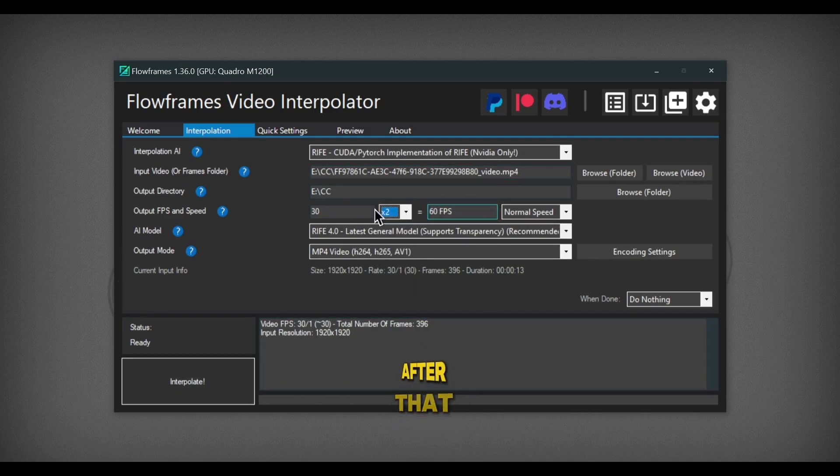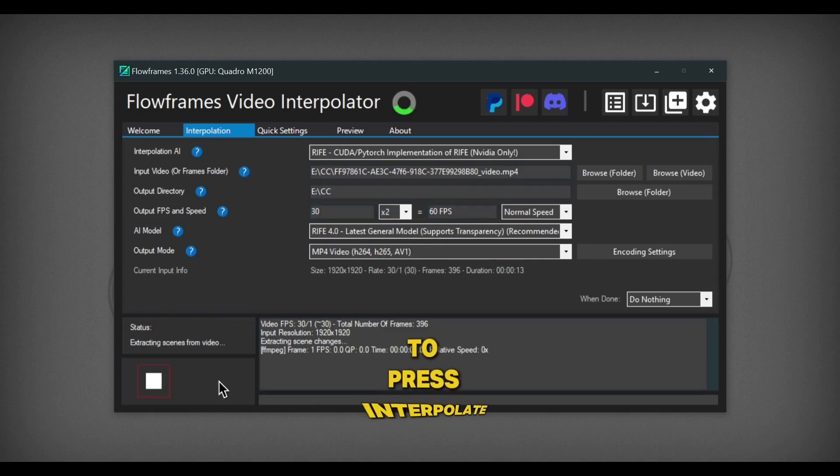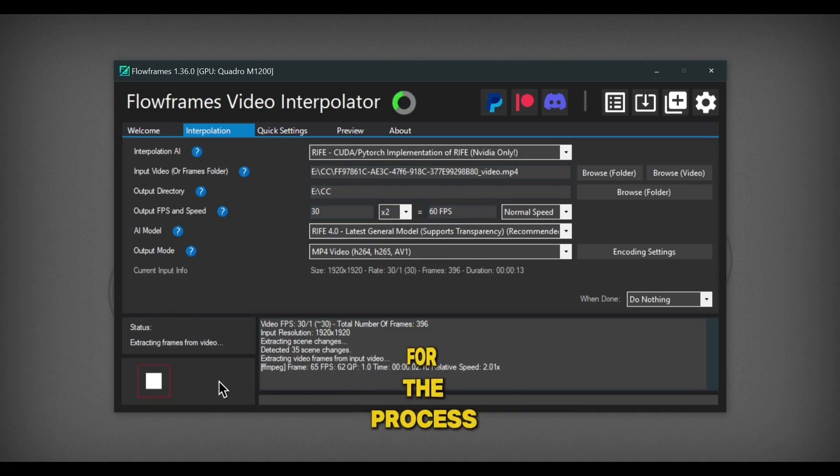After that, you just have to press Interpolate, and wait for the process to finish.